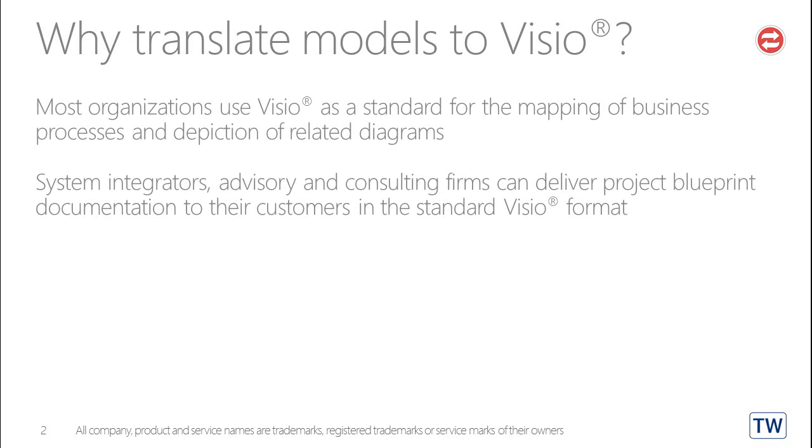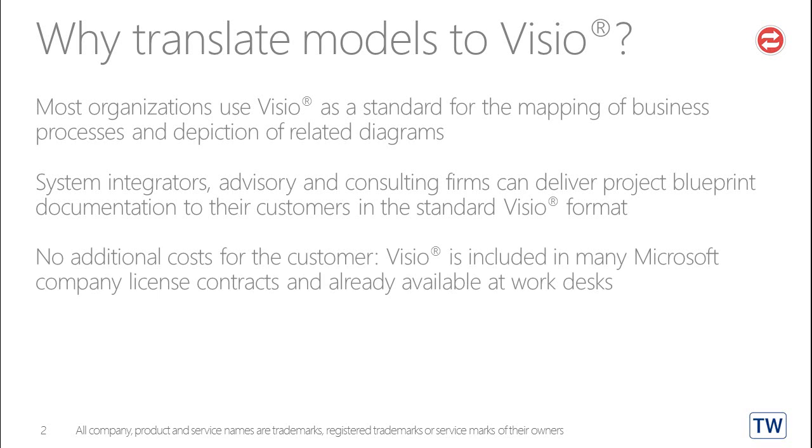System integrators, advisory and consulting firms can deliver project blueprint documentation to their customers in the standard Visio format. There are no additional costs for the customer. Visio is included in many Microsoft company license contracts and already available at work desks.